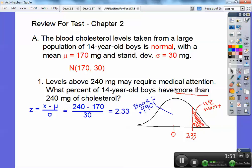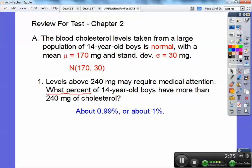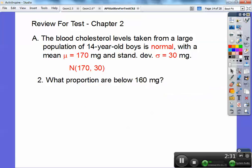We want the right side because it says more than. The book always gives the area to the left, so when you look up 2.33 on Table A in the front of the textbook, it gives us 0.9901 to the left — but we want to the right because it says more than. So we do 1 minus 0.9901, which gives 0.0099. Since it's asking for a percent, move the decimal two places to the right and you get about 0.99%, or about 1%.